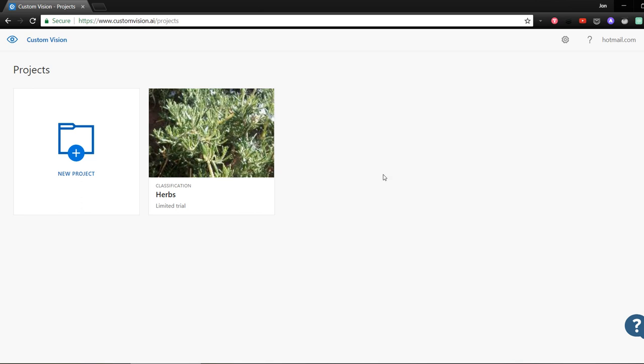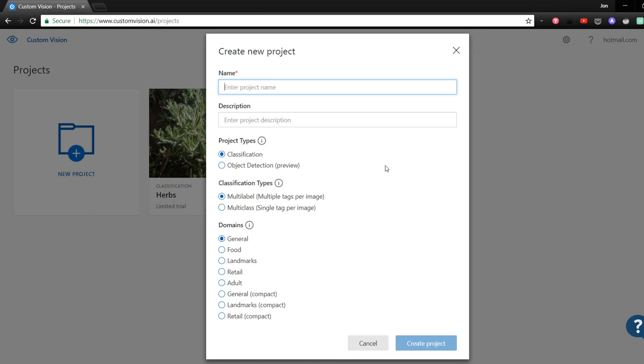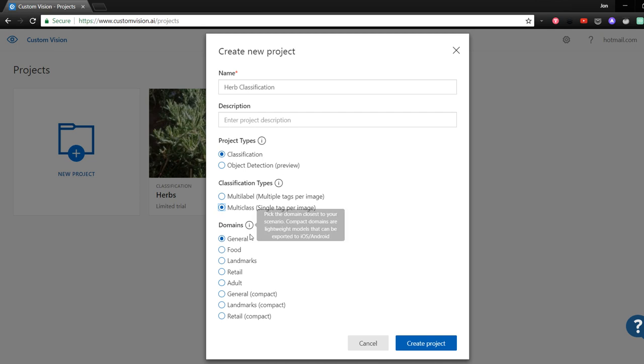Let's give our project a name of herb classification. We're going to leave the project type as classification, but a cool thing you can do now with the custom vision service is train a model to do object detection. Since we want it to just tell us what herb is in the photo, we'll give it a classification type of multiclass. We can also specify a domain. For instance, if our photos are about specific US landmarks, then we can select the landmarks domain, and this allows our model to be more accurate within that domain. For this though, we're just going to select General Compact. The compact versions will build a model that can be used on mobile devices and will give us the option to download the actual model that we can bundle within mobile apps so that the predictions can work even without a connection. With those settings, we'll click Create Project.